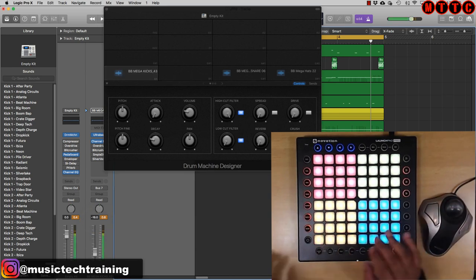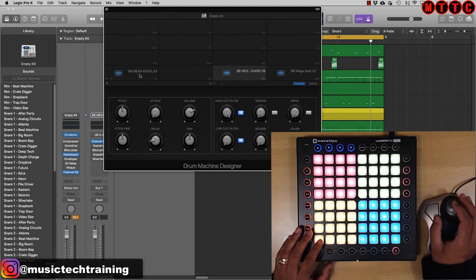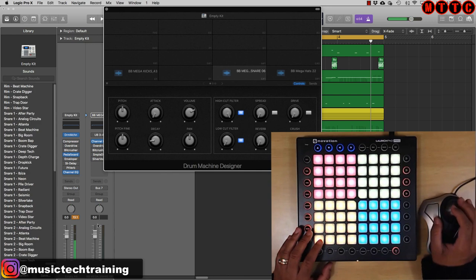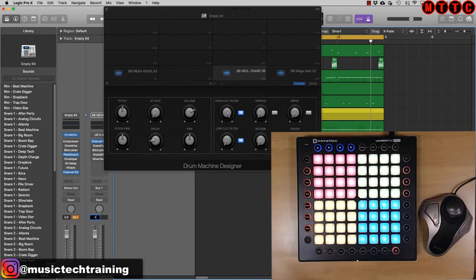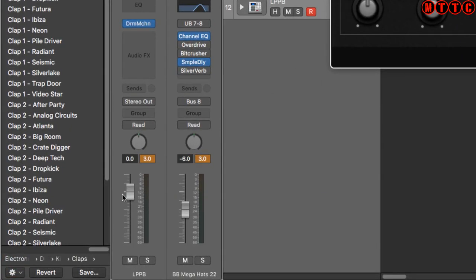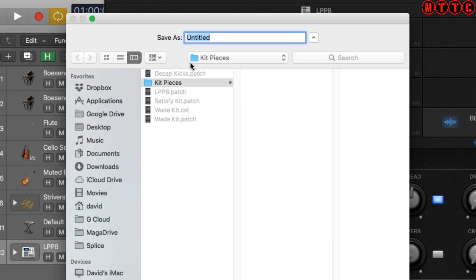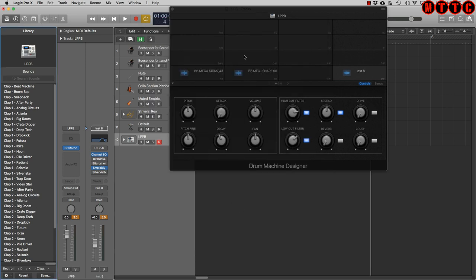That's a lot better — you've got some headroom. Do the same for all the other samples: select each one and go to the channel strip, because these are independent channel strips for each drum cell, and type minus 18. Once you've set up your kit you can save it as a preset — make sure the library is switched on (Y on keyboard or the icon at top), then click Save at the bottom, title it — I've titled mine 'Launchpad Pro Beat Patch' — and hit Save.